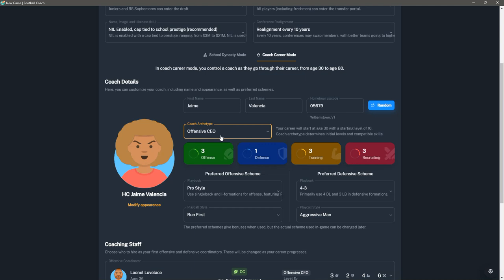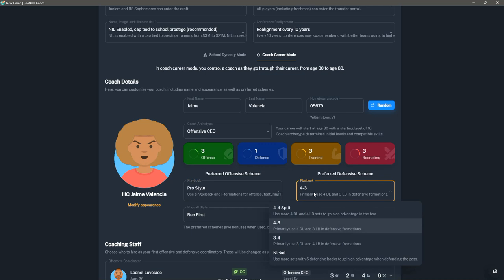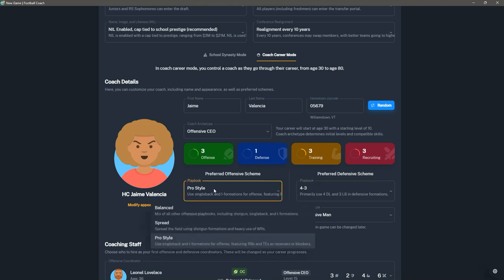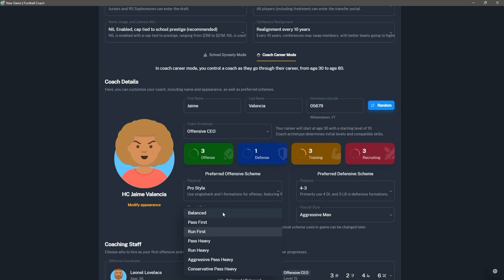Then you have to pick your preferred schemes. So you have pro style, balanced, and spread for offense. All of them have their philosophies. If you want to be a pro style offense, you can be a pro style offense. If you want to be a balanced offense where you focus on everything, you can do that. And then you can have the spread type where you're throwing the ball all over the field. If you're a college football fan, you know what a spread offense is. And then you can have your play call style, everything from balanced to pass first, run first. And then you can have a really heavy pass run or an aggressive pass, conservative pass. An aggressive pass would be more risky throws, deep throws, things like that. Where a conservative one, you can throw a lot, but it's more like a short passing offense.